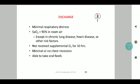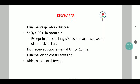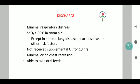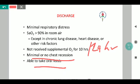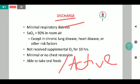Once the child with bronchiolitis is treated, it is ideal to discharge as soon as possible to allay parental fears. Discharge criteria include very minimal respiratory distress with saturation maintained at room air, no supplemental oxygen required for more than 10 hours — though a 24-hour observation is advisable in practice — minimal or no chest retractions, ability to take feeds adequately, and the child being active. Exceptions include those with chronic lung disease, congenital heart disease, or other risk factors.